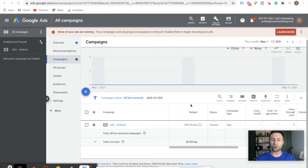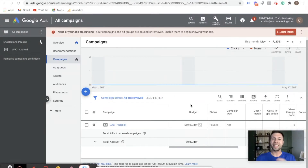Hello everybody. I hope you're having a wonderful day. My name is Corbin from Zoco Marketing. In today's video, we are talking about everything Google Display Ads.